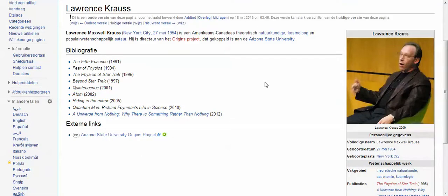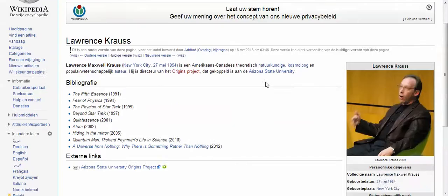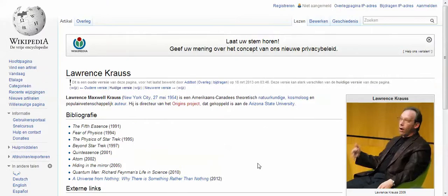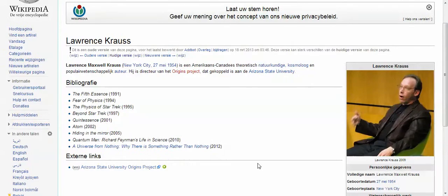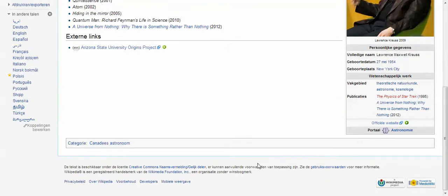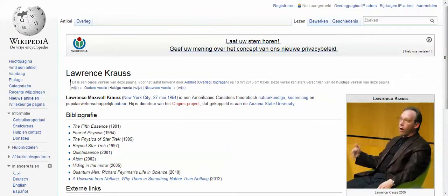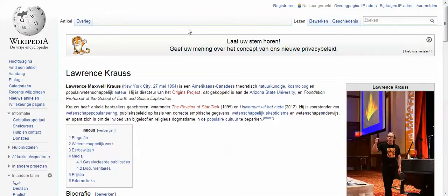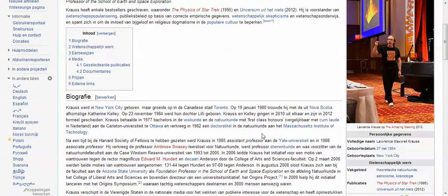Let me show you really quickly — this is the page that was the Lawrence Krauss page up until a few days ago. So look at the difference. Big difference, huh? So what we're going to do is we're going to change one thing on here, and that's the hyperlink.